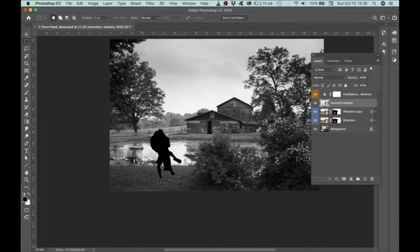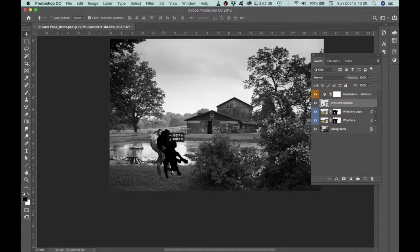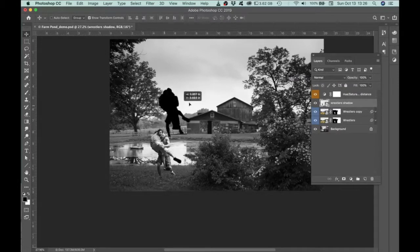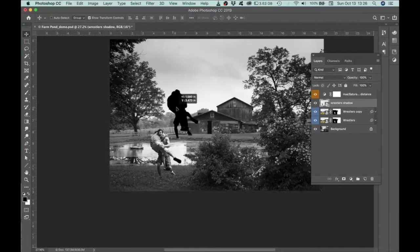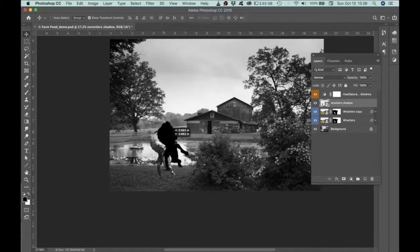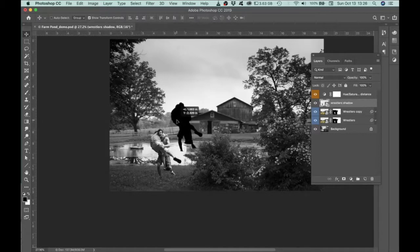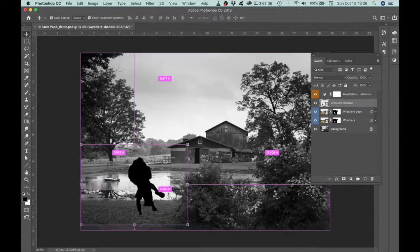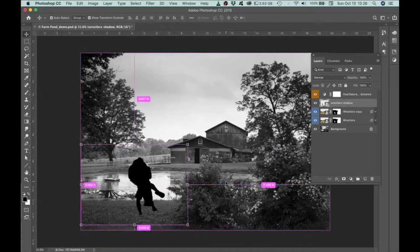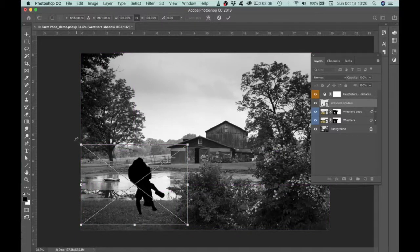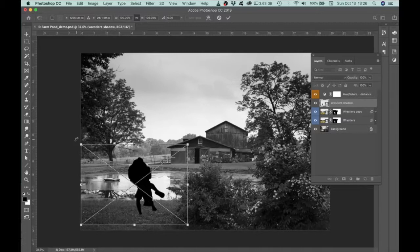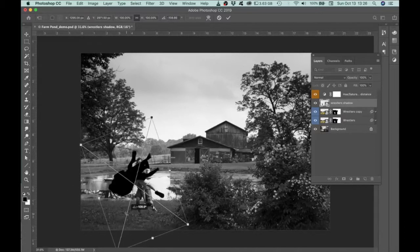Alright, and then if I go back to my move tool, I can just move this around. And I just want to make sure I don't have any other area on this layer with any black on it. So I'm good to go. Alright, so what I can do now is hit Command T and select that. And that gives me my transform options. And so I can rotate it.